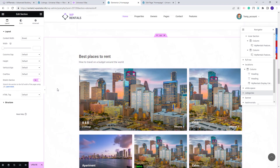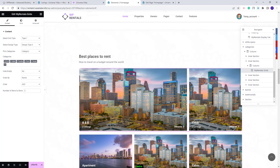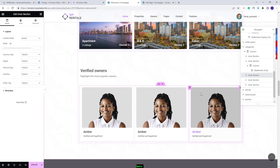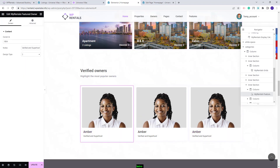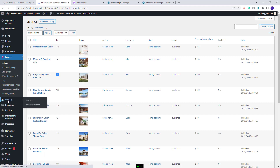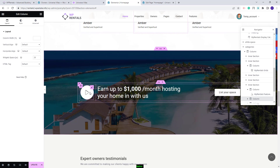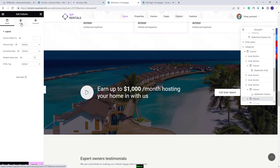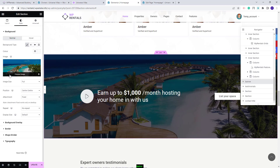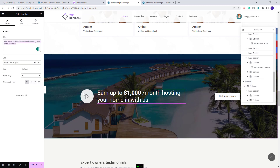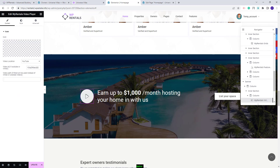Next is the Categories section, created with the VP Rentals Grids widget, where you can change categories and other settings. Below it we created a section to display owners — each owner was added with the VP Rentals Featured Owner widget. To display a specific owner, add the owner ID, which you can find in the Owner section in admin. Going further, we created a section with a video and a button. The column background image can be changed from Style. Over the image we added editable text, and a video button using the VP Rentals Video Player widget, where you can change the video link and button settings.